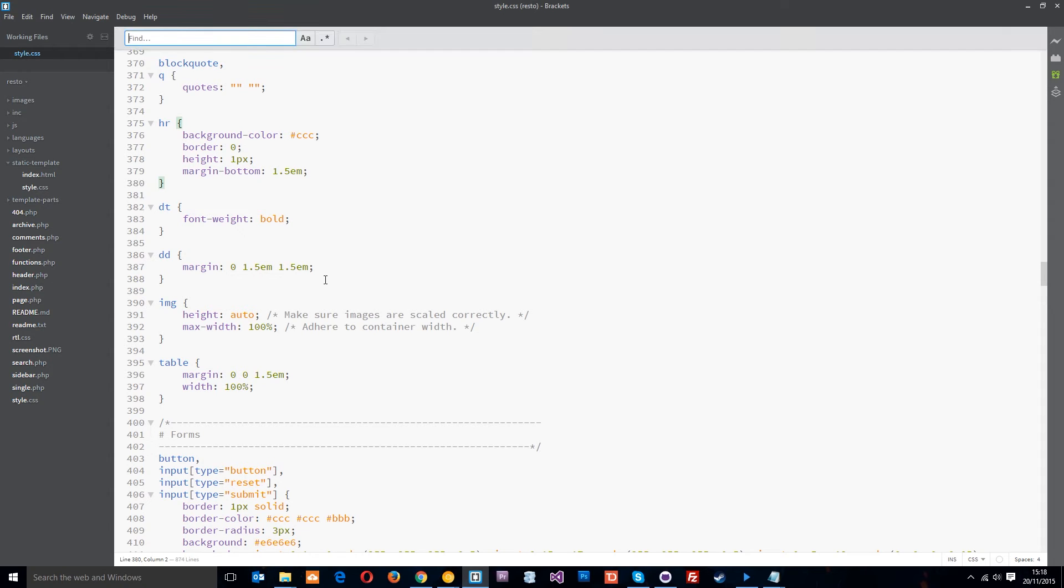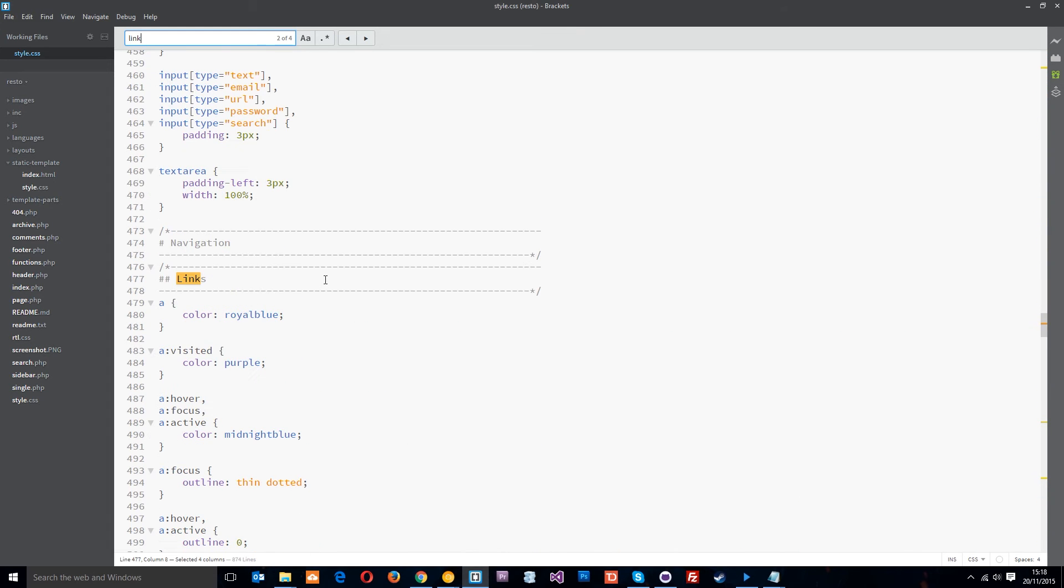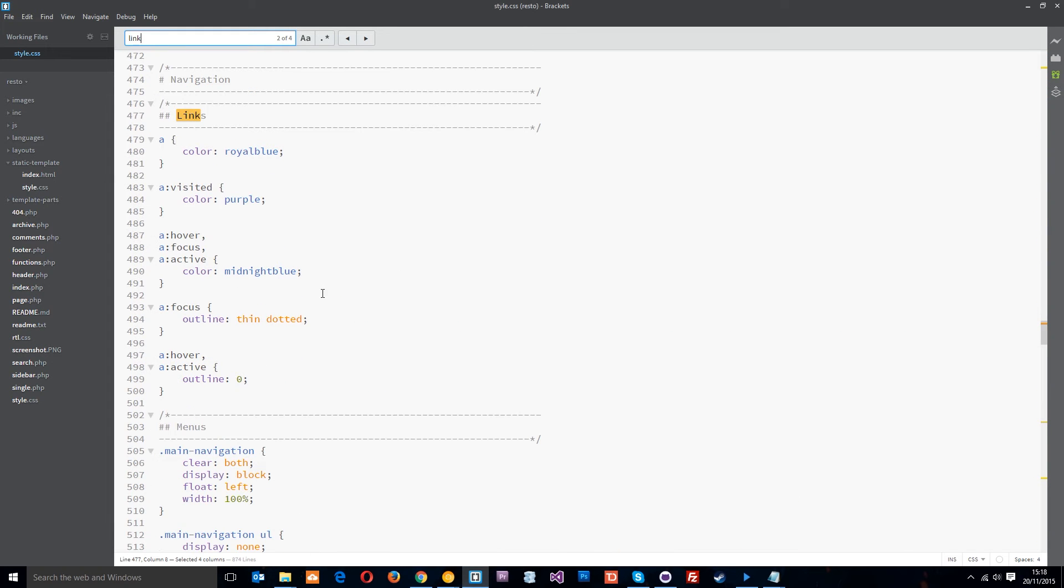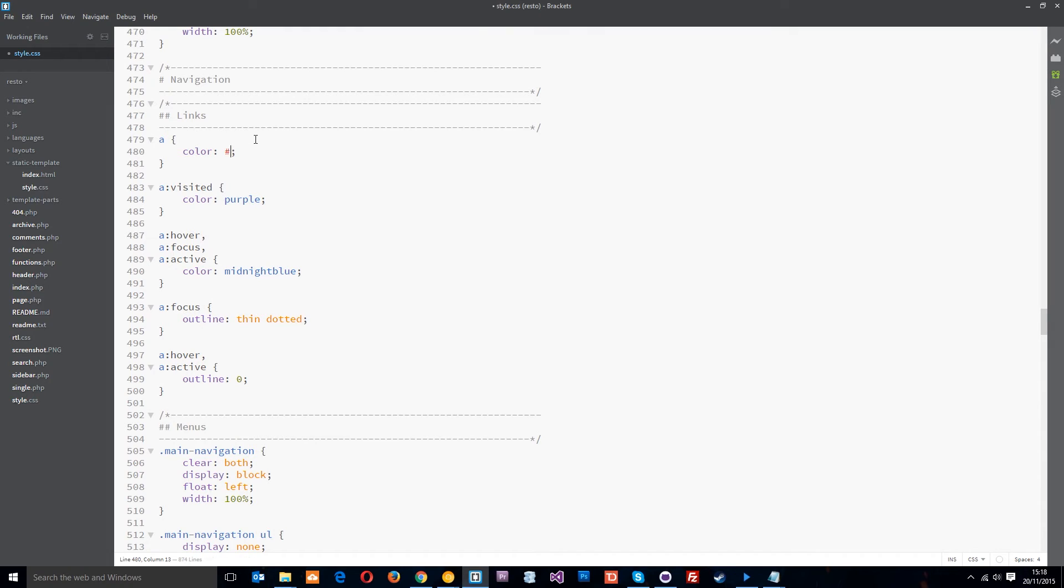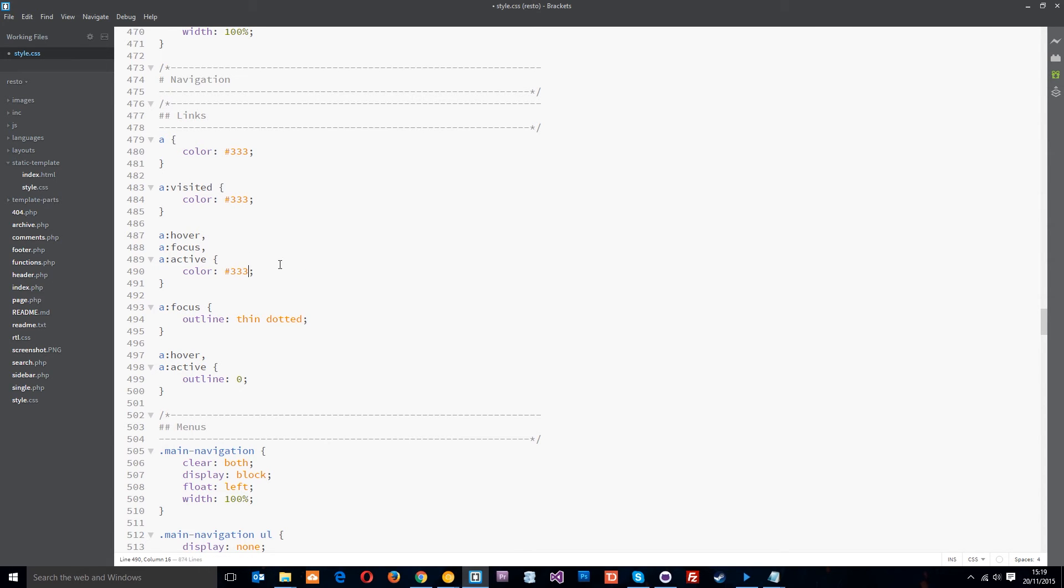The next thing I want to get rid of or change is the link styles. So we'll come here and all I'm going to do is change the style of these links to 333 which is going to kind of match our design. Okay 333 and 333 which is like a deep grey.